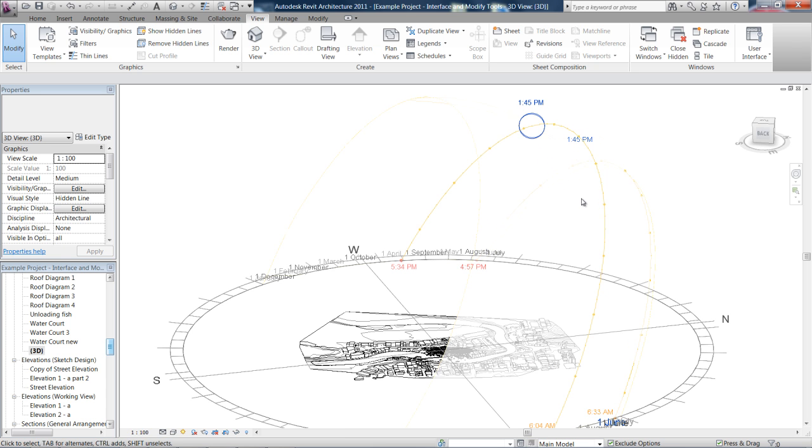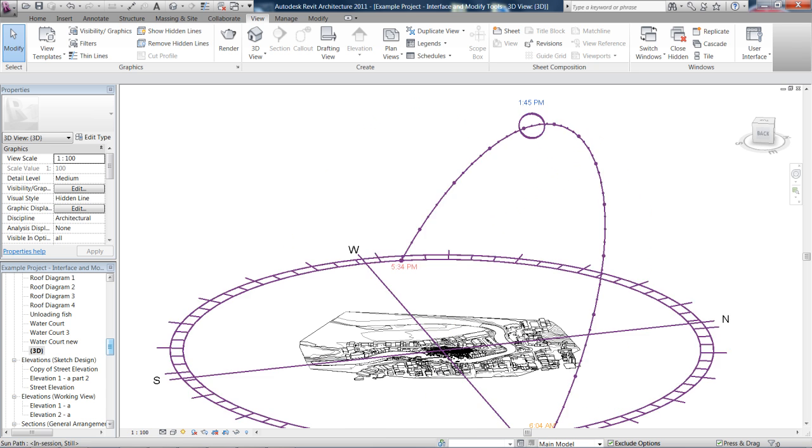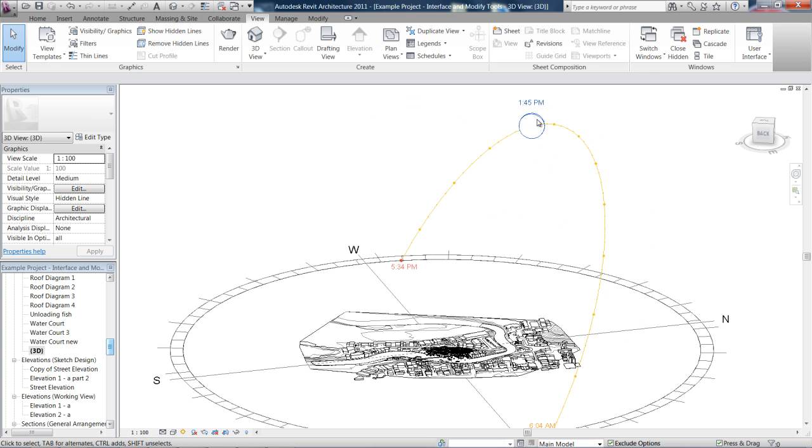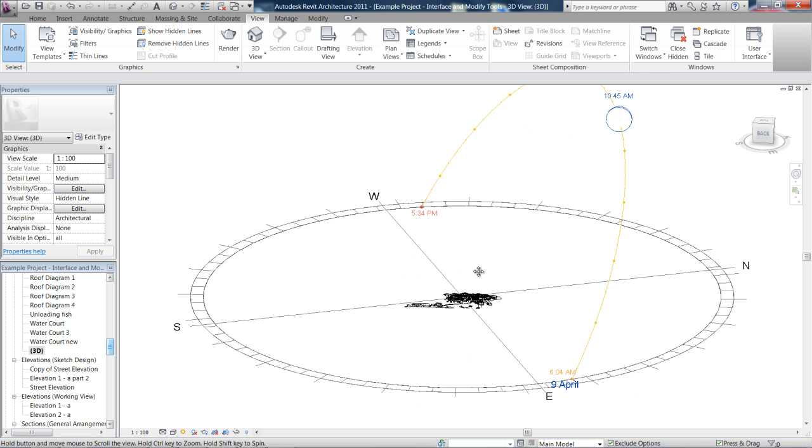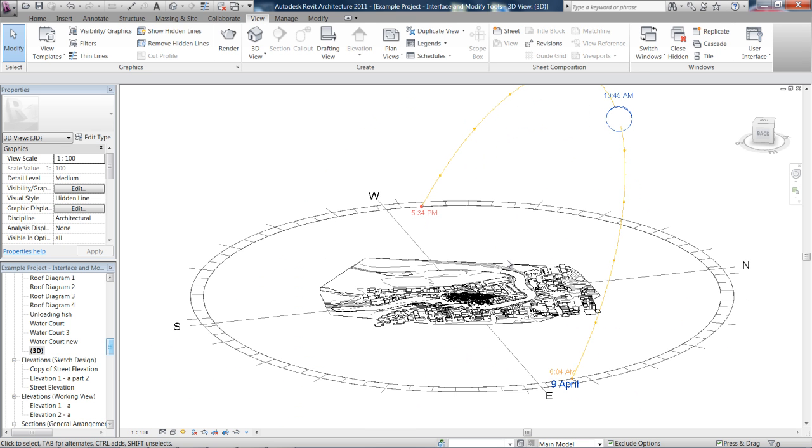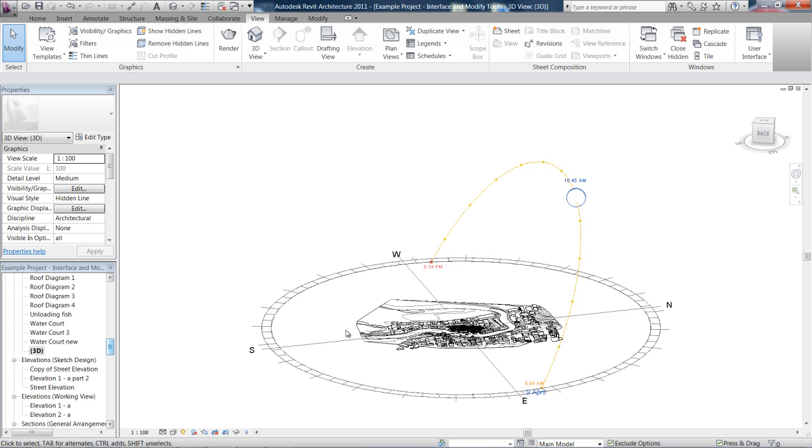And if we combine that with turning our shadows on, we'll be able to look at how the shadows lie on the site throughout the year or throughout the day.